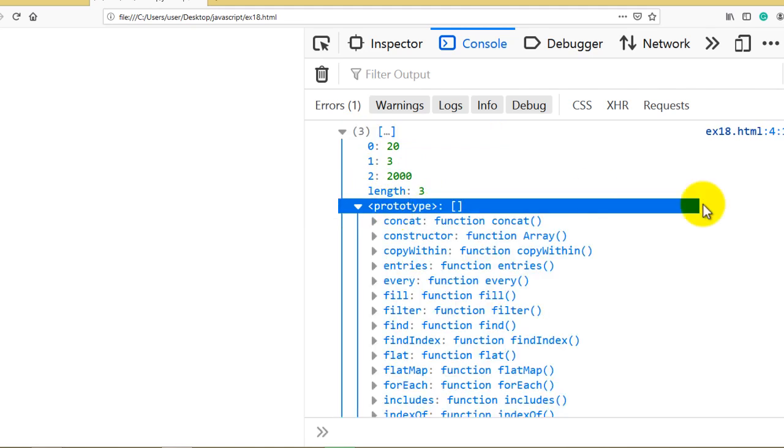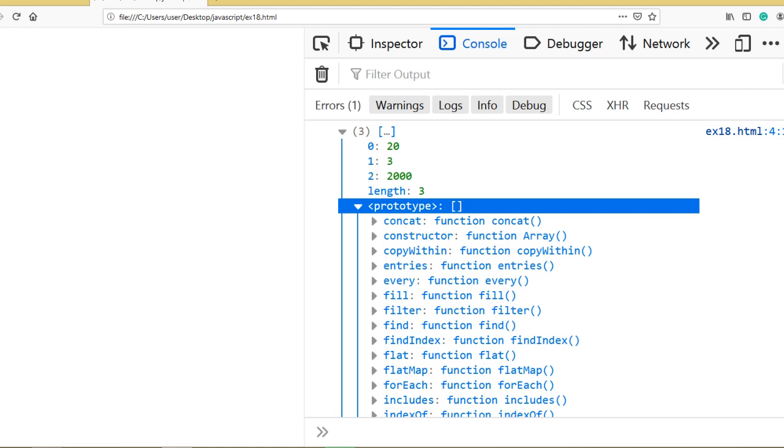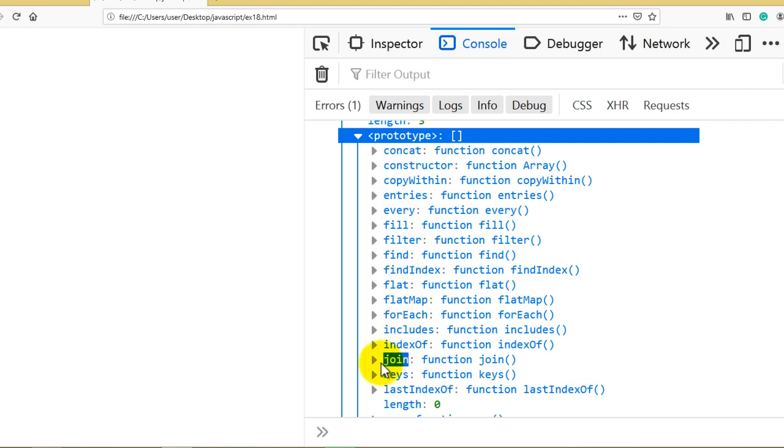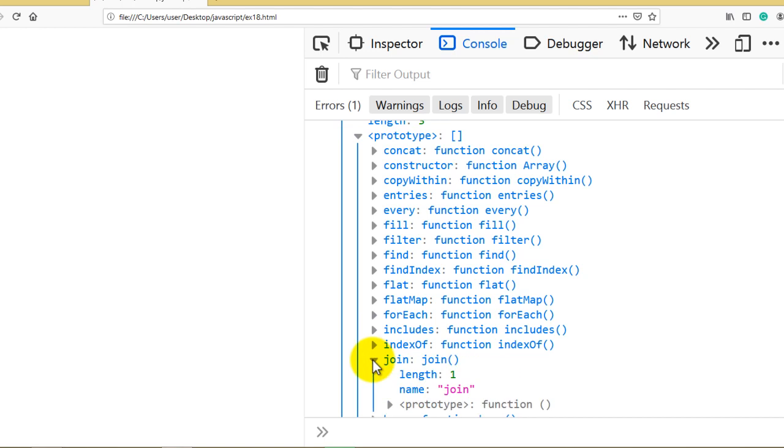In this array prototype, you will see there are so many functions available from JavaScript. If you go through this number of functions, there is a special function that is join in array.